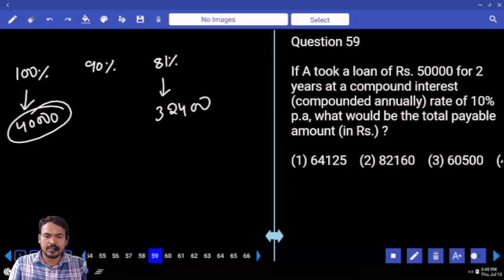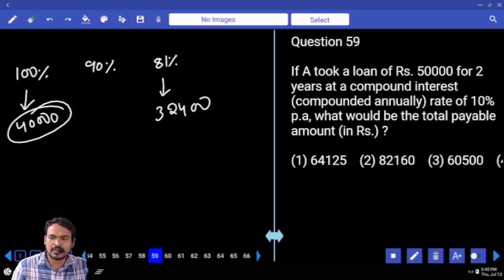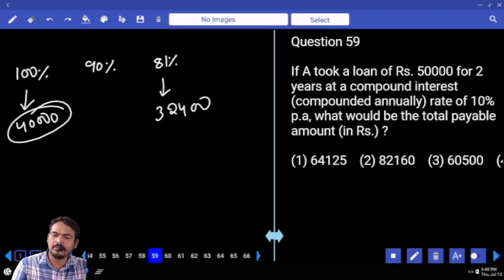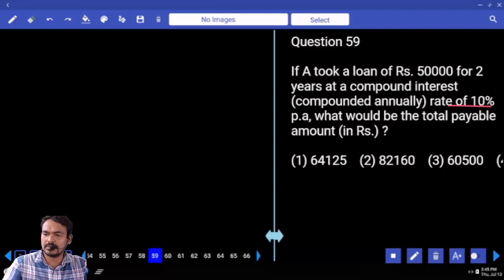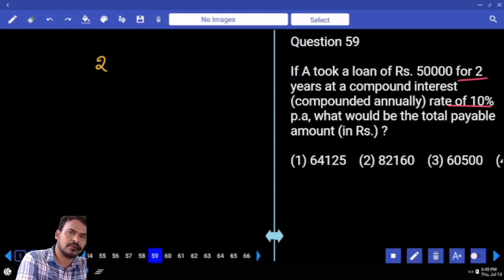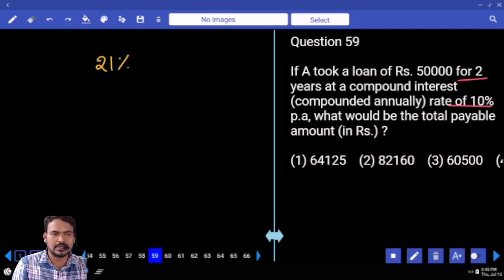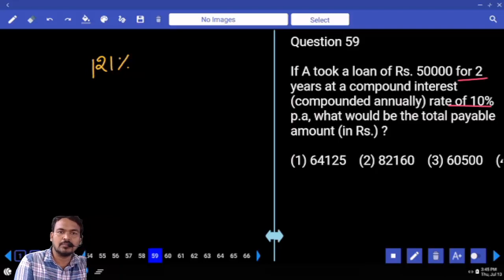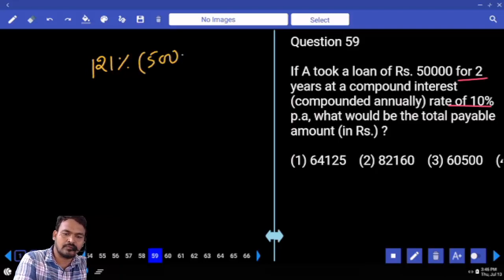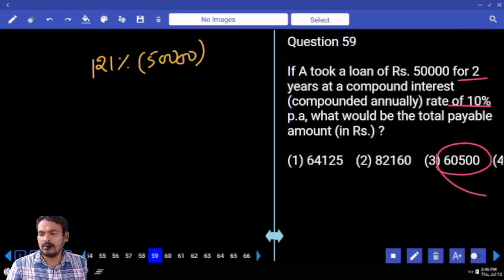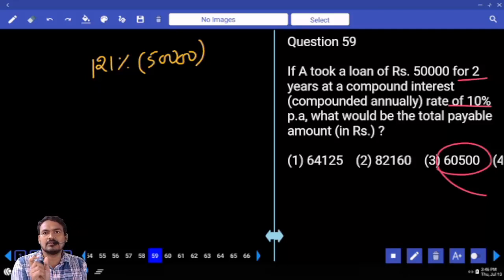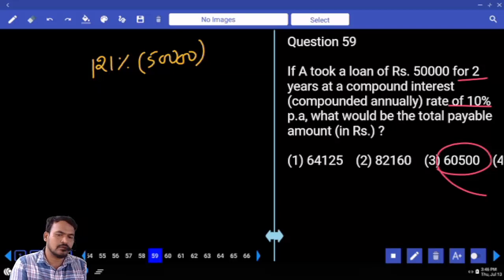Question number 59. A took a loan of 50,000 for two years at compound interest compounded annually at a rate of 10% per annum. What would be the total payable amount? Compound interest means successive increase. Rate is 10%, for two years the effective interest is 21%. So amount will be 121% of 50,000, which is 60,500.